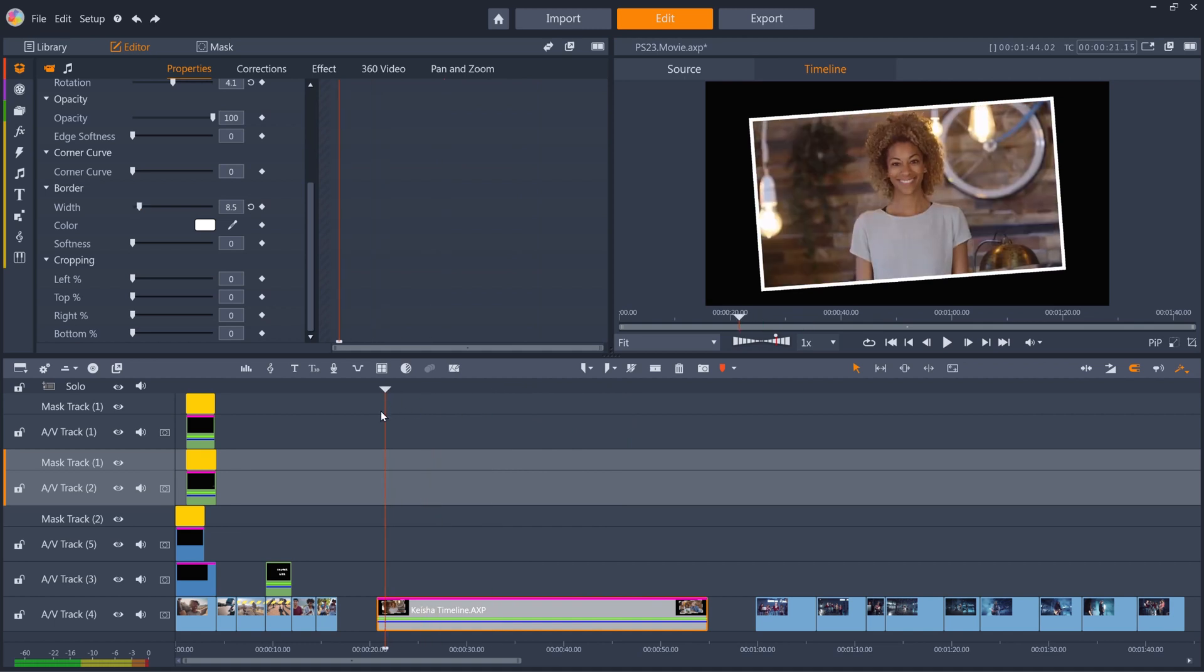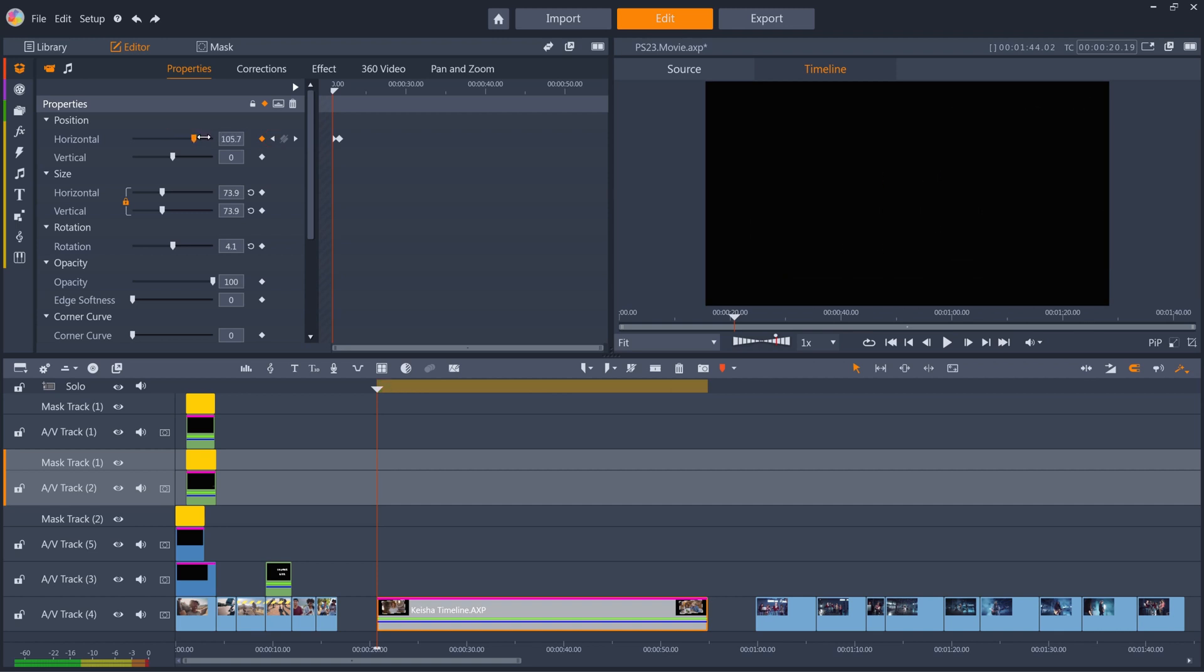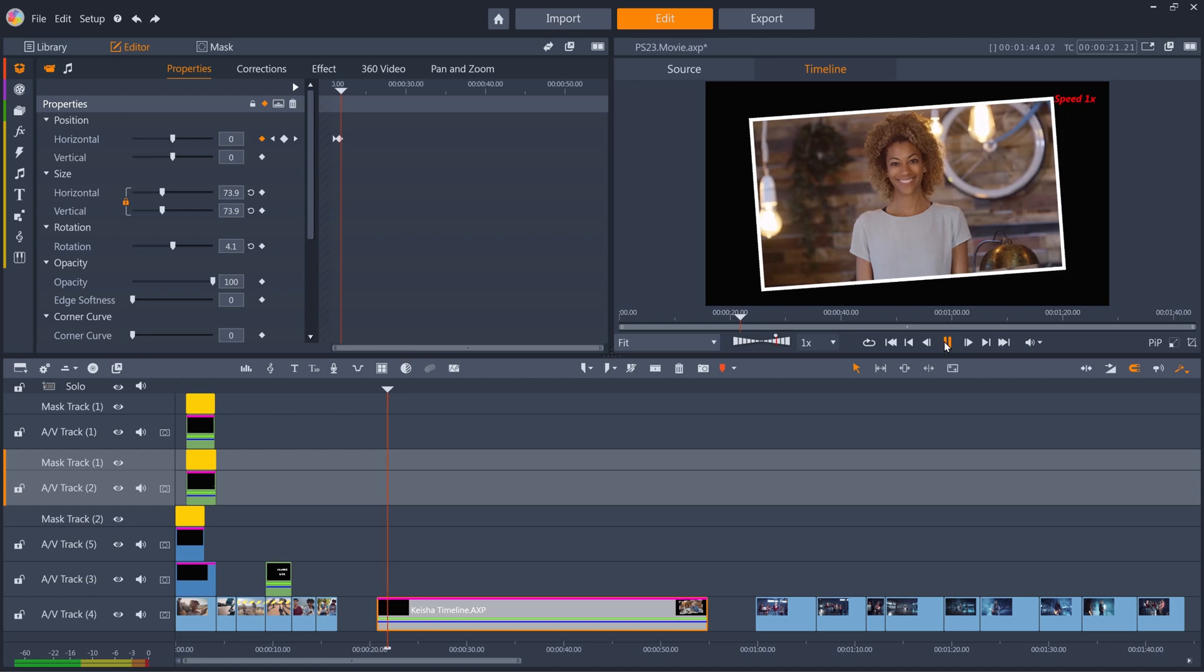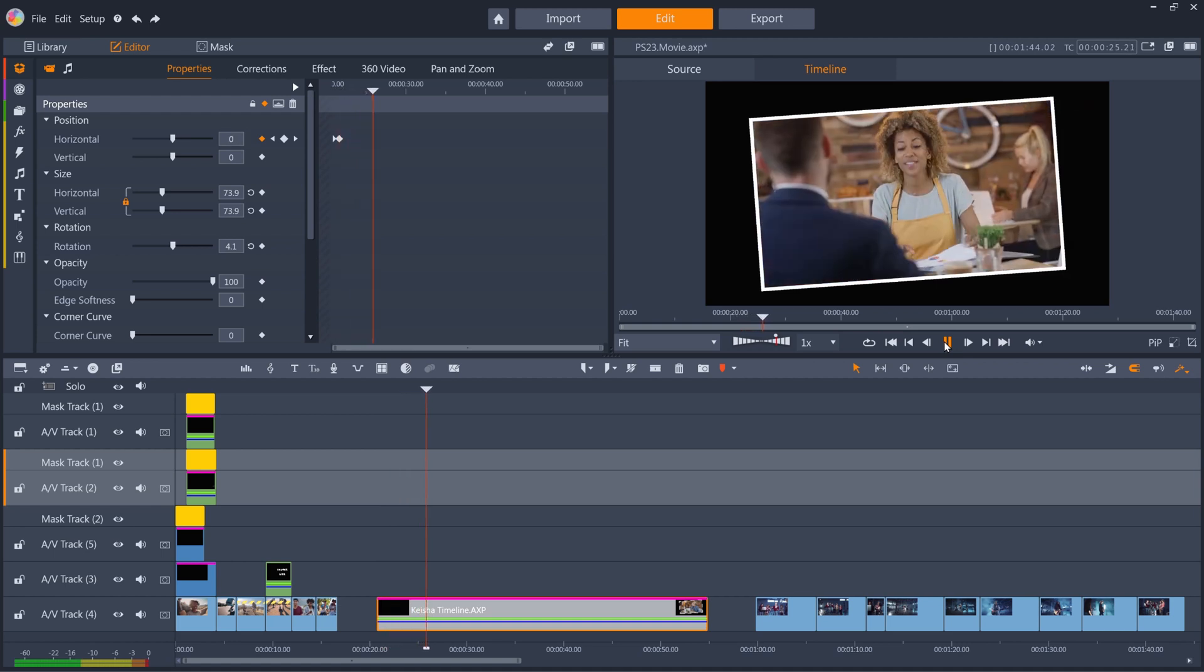And these property changes are keyframable. So let's set a position keyframe here, then jump back a few frames and set another keyframe so the sequence starts off-screen. The property changes are applied to the whole sequence of clips, as if they were one clip.